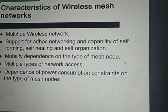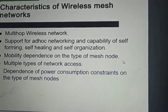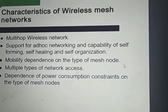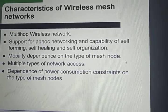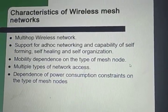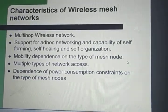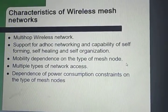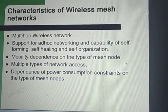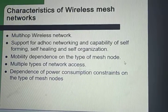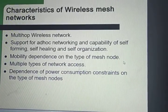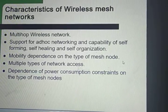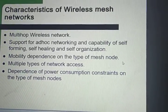Wireless mesh networks support the ad-hoc network and have the capability of self-forming, self-healing, and self-organization. They are multi-hop wireless networks. Mesh routers have minimum mobility and perform dedicated routing and configuration with significantly decreased load on mesh clients and other end nodes. The mobility of end nodes is supported easily through the wireless network, and power consumption constraints are different for mesh routers and mesh clients.